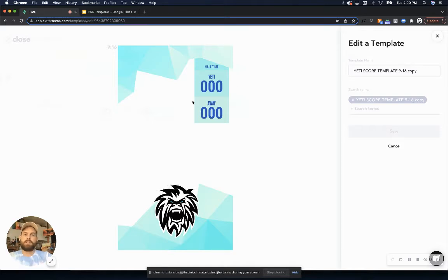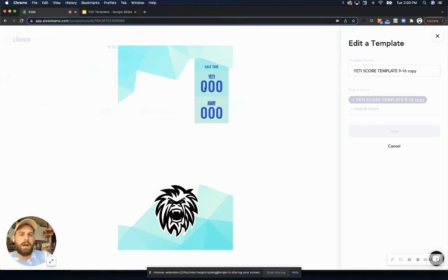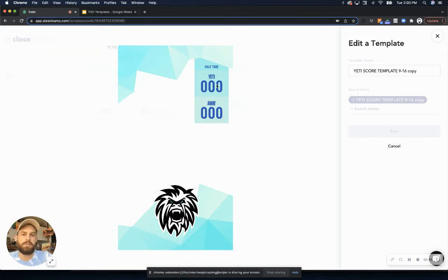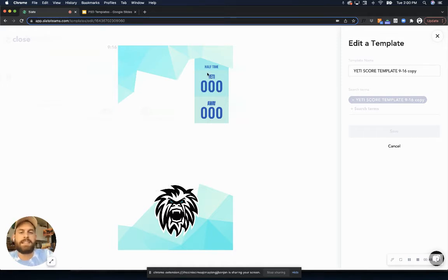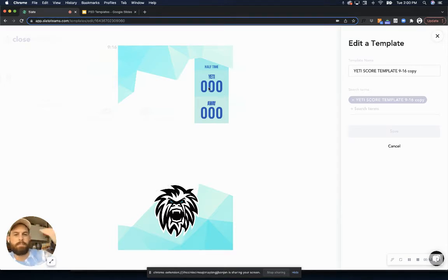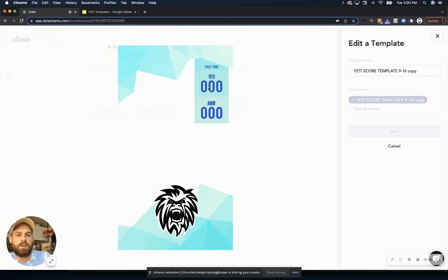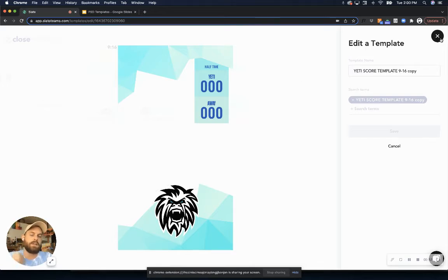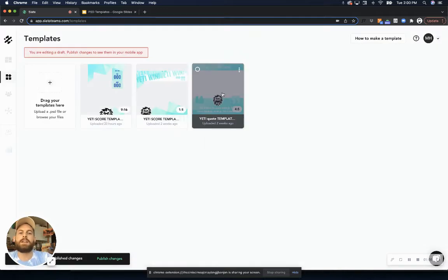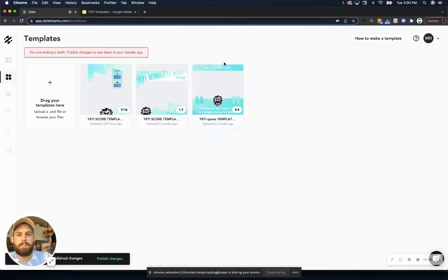All this is is just a Photoshop file that I've uploaded into Slate, and now when I open this in Slate, I'm going to be able to edit these text boxes like this 000 or halftime or the name. I'm going to be able to edit these text boxes right in the Slate app without having to mess with the color or the sizing or the placement or the font or anything. It's all going to be locked into place, so it's going to be very easy for me to create something like a score graphic, like a quote graphic, just using these Photoshop templates.